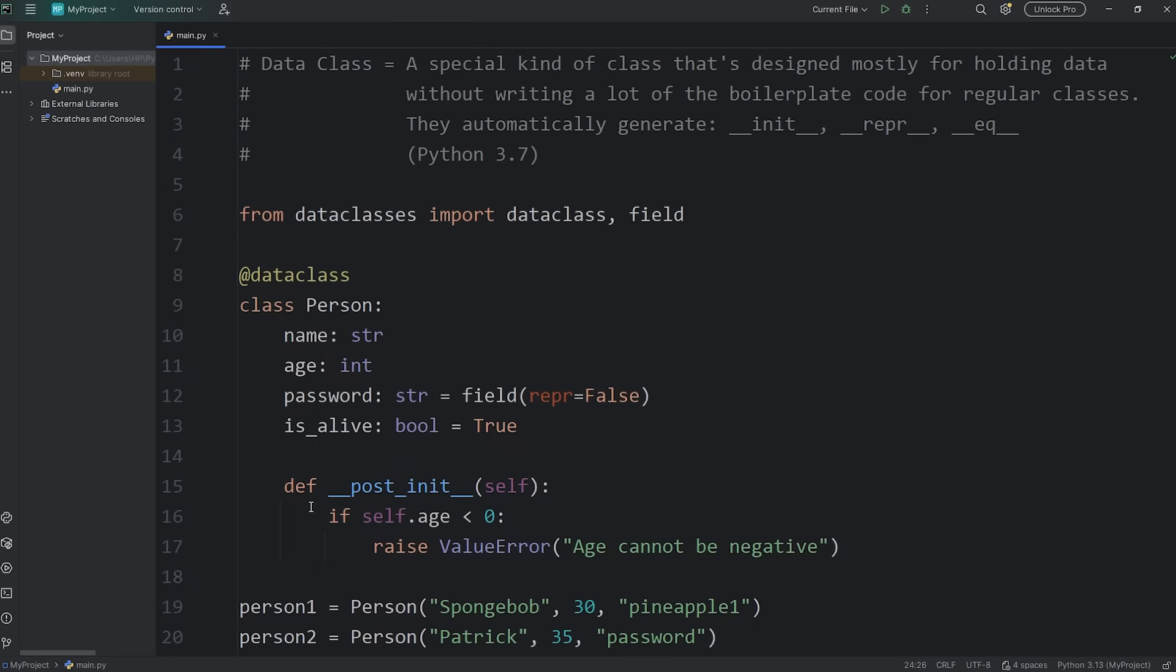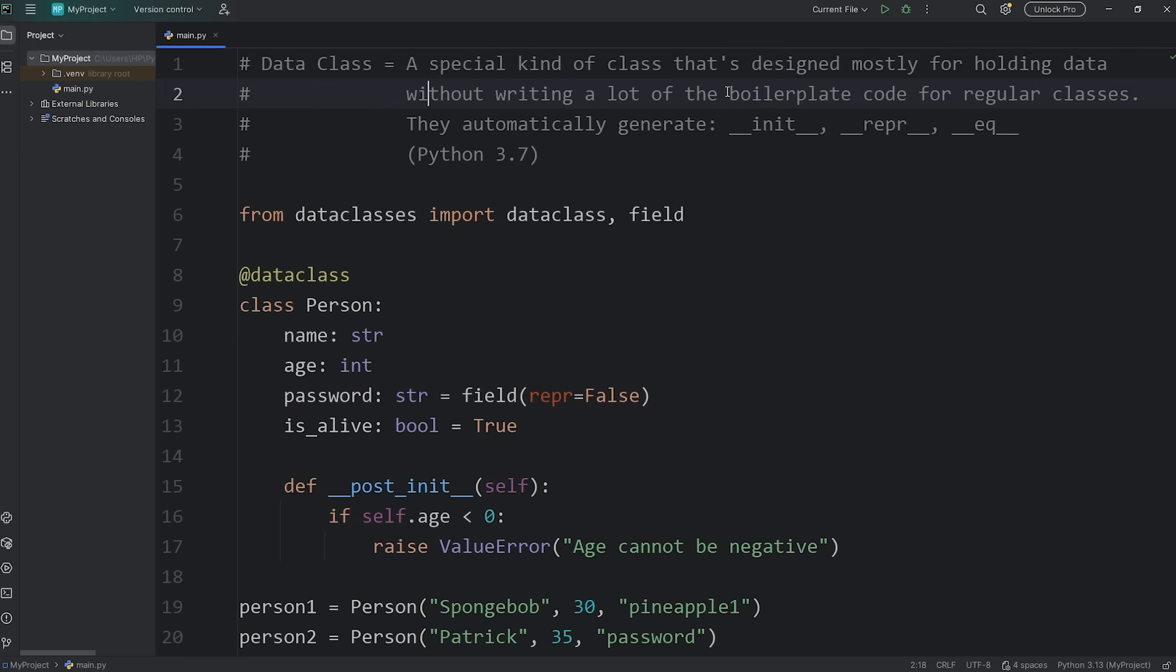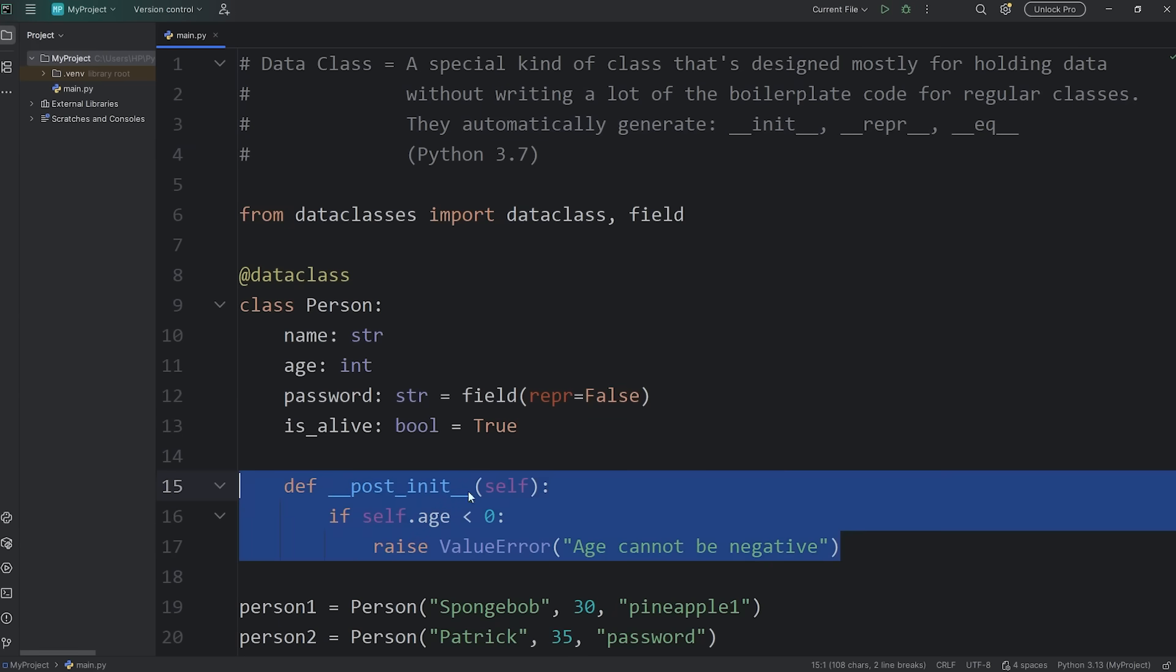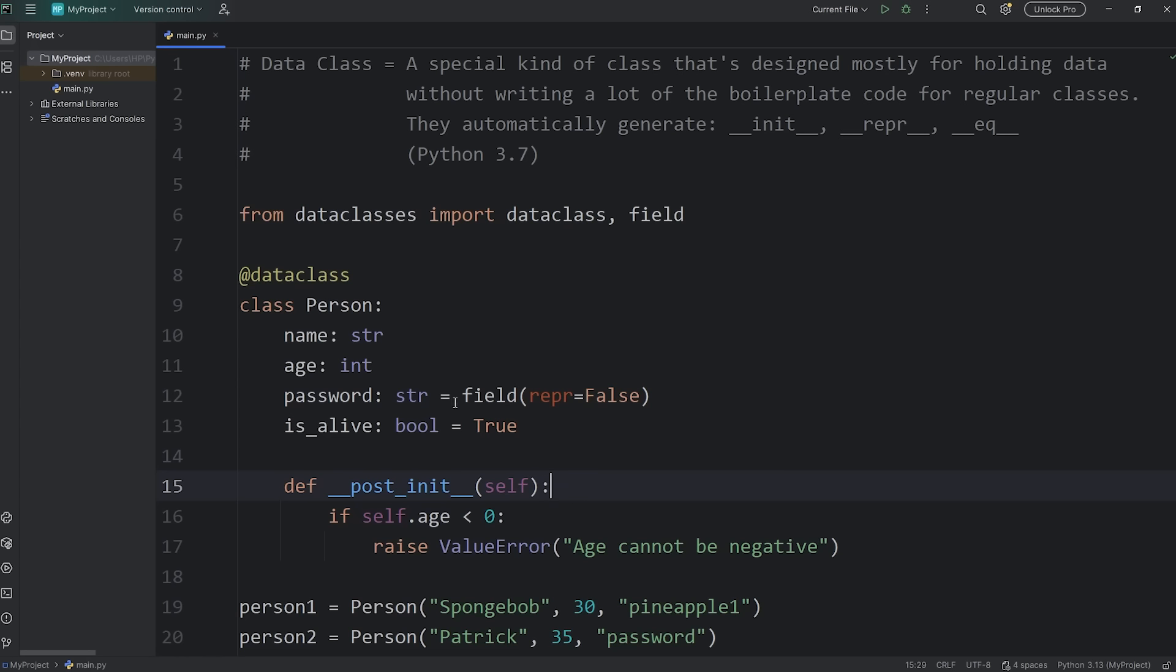All right, everybody. So those are data classes in Python. They're a special kind of class that's designed mostly for holding data without writing a lot of the boilerplate code for regular classes. They automatically generate dunder init, dunder repr, and dunder eq. So you don't need to explicitly type them. And well, everybody, those are data classes in Python.